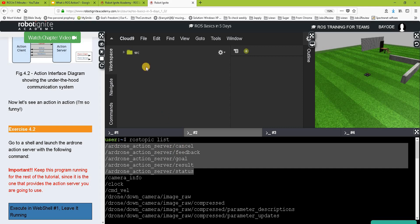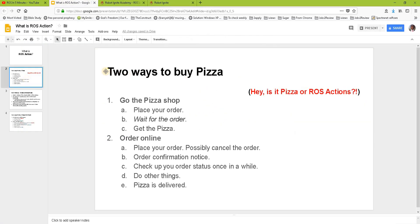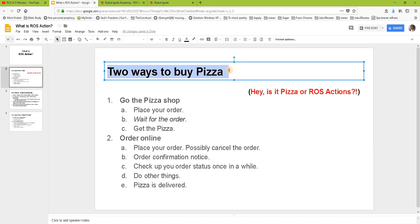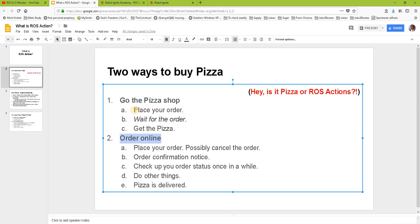So let's do a little theory. What is a ROS action? To explain it, I'll use a pizza analogy. There are two ways to buy pizza: I can go to the pizza shop in person, or I can order online.